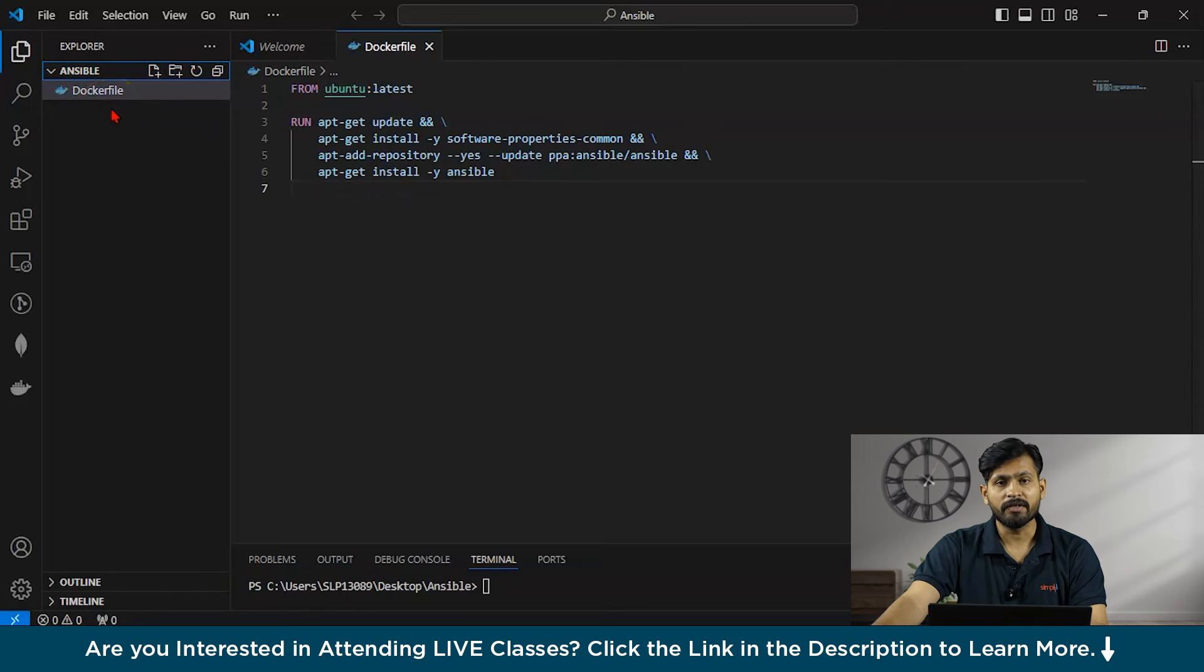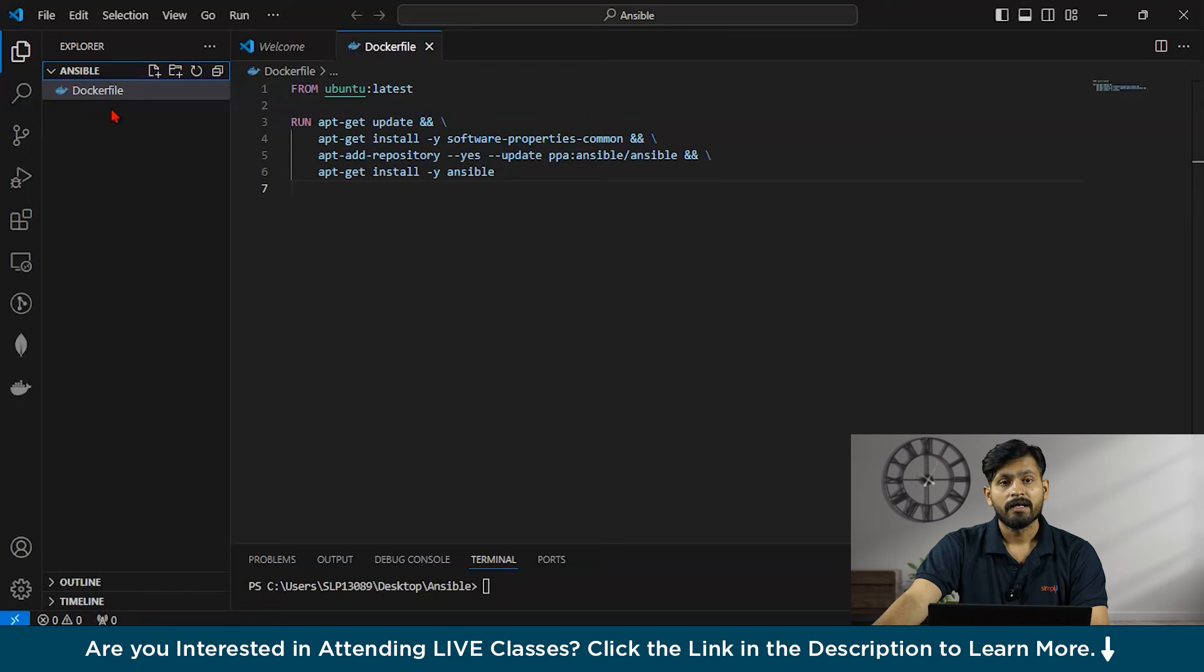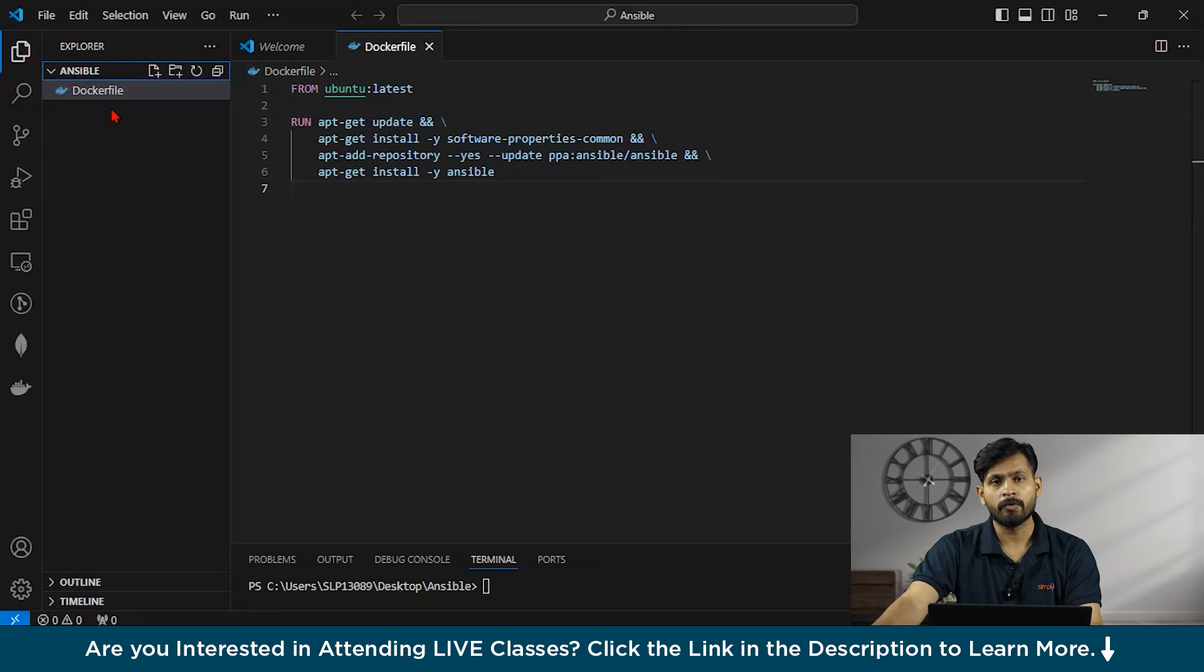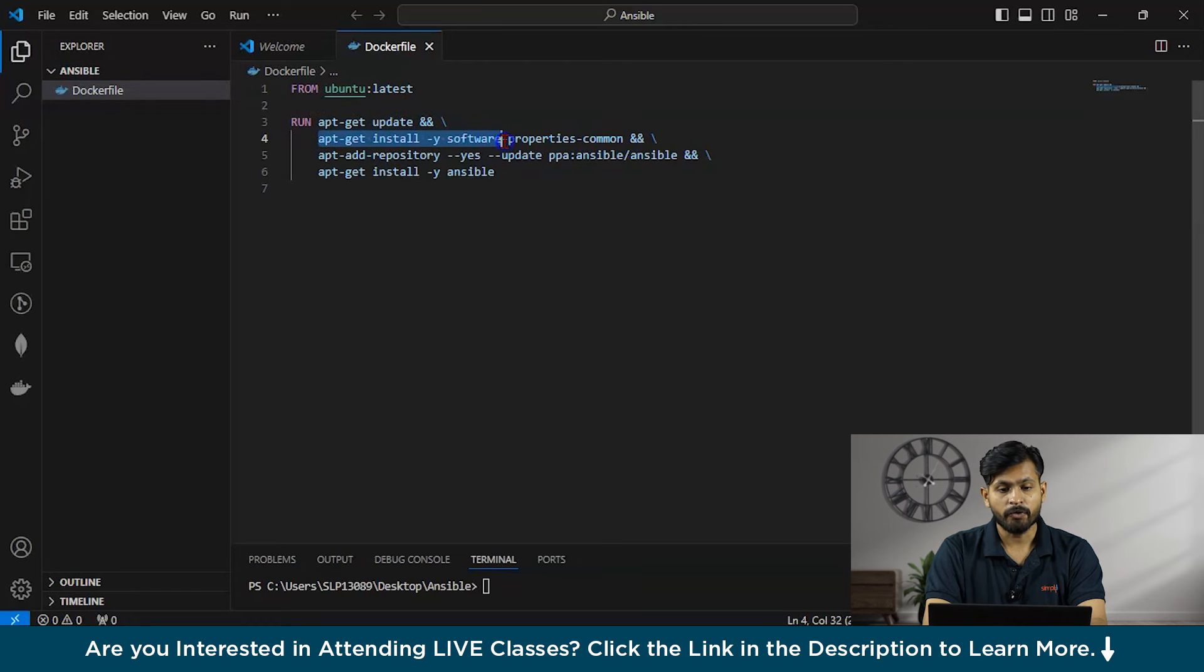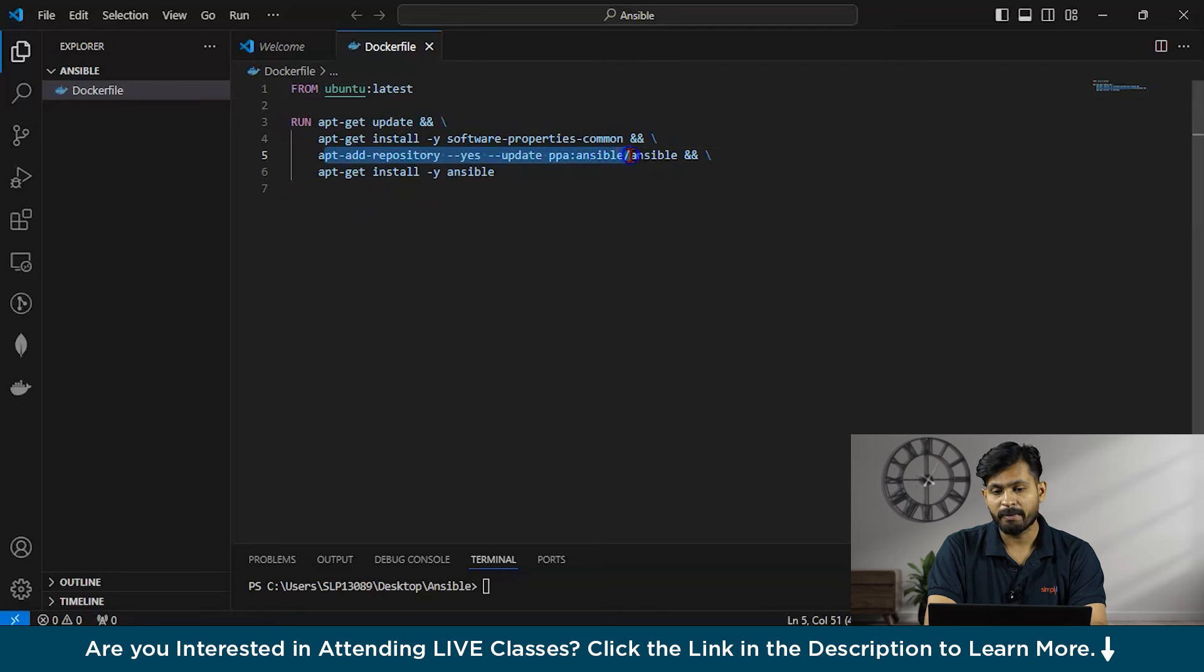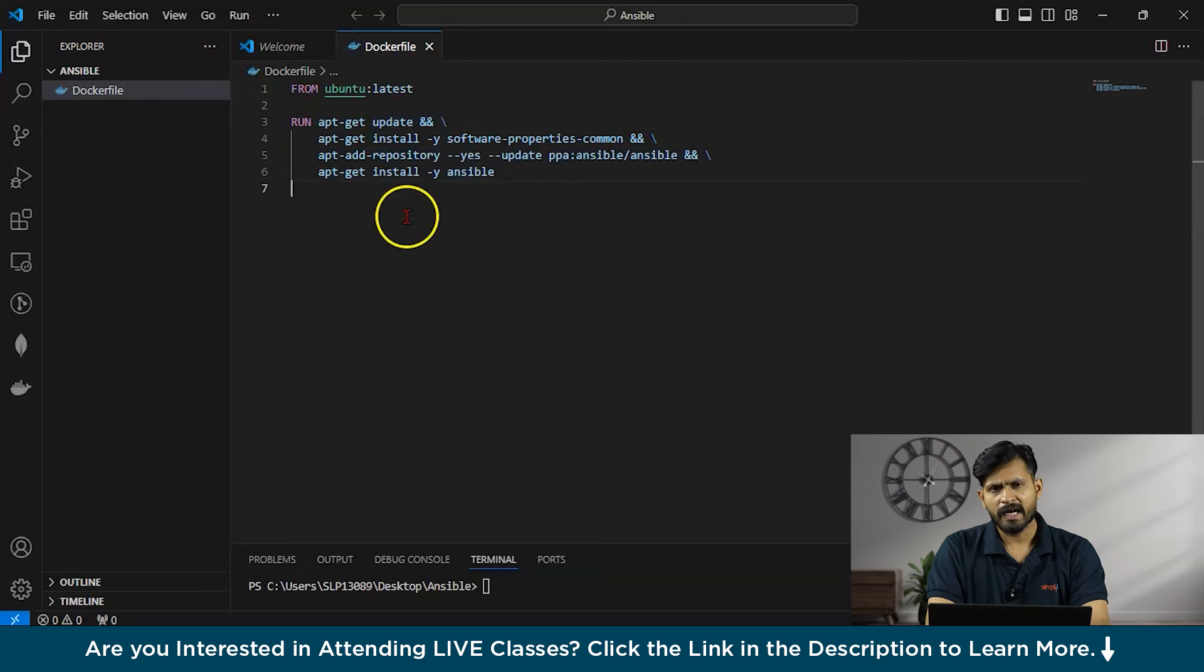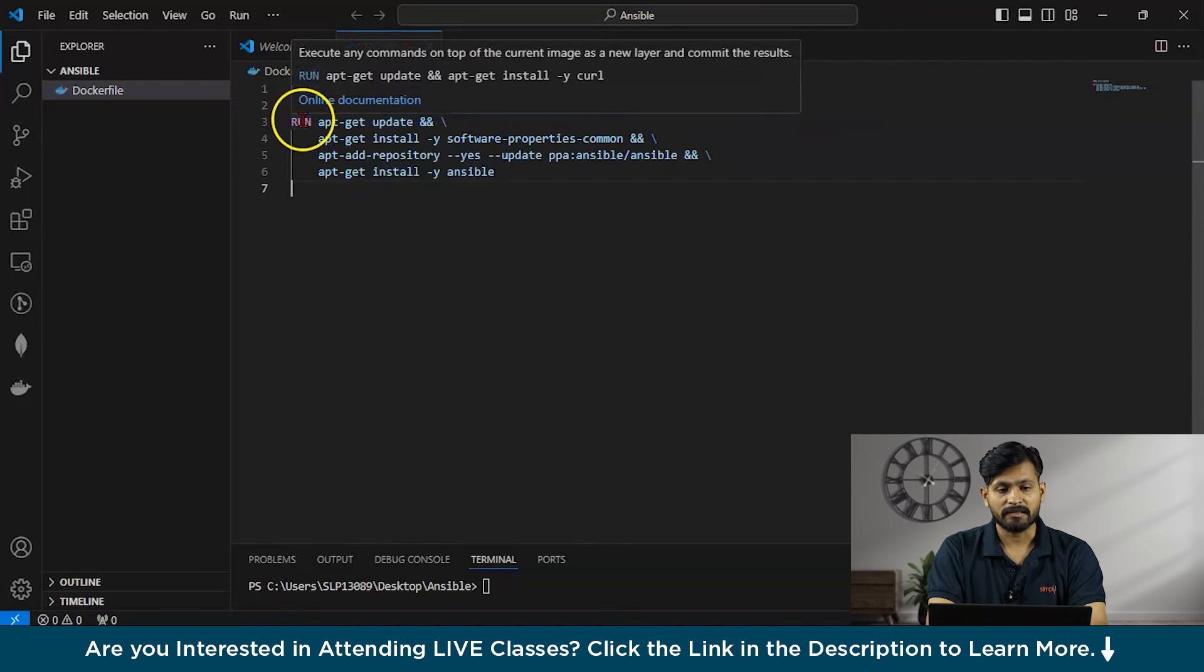After this, you have to ensure that a Docker is installed on your host machine. Then after creating a Docker file, you have to specify the instructions for building your Ansible container. So here's a basic example, like here you can see from Ubuntu latest. I have added install dependencies, apt-get update, apt-get install, app-y software property is common, add repository, yes, update PPA Ansible, and apt-get install. As you can see, I have written this script. Now let us try to understand this script.